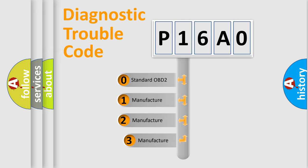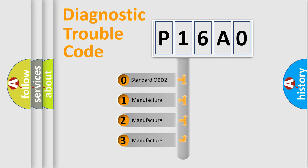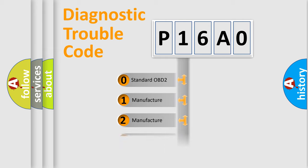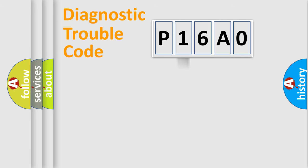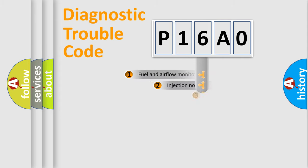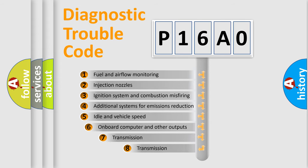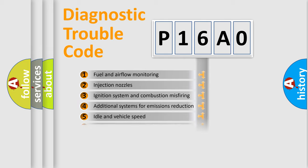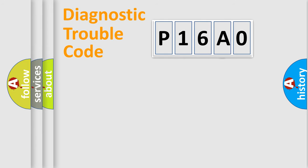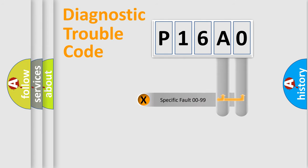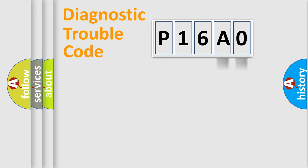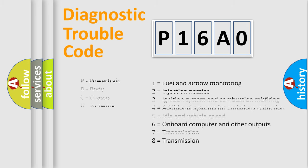If the second character is expressed as zero, it is a standardized error. In the case of numbers 1, 2, 3, it is a manufacturer-specific error. The third character specifies a subset of errors. The distribution shown is valid only for the standardized DTC code. Only the last two characters define the specific fault of the group.